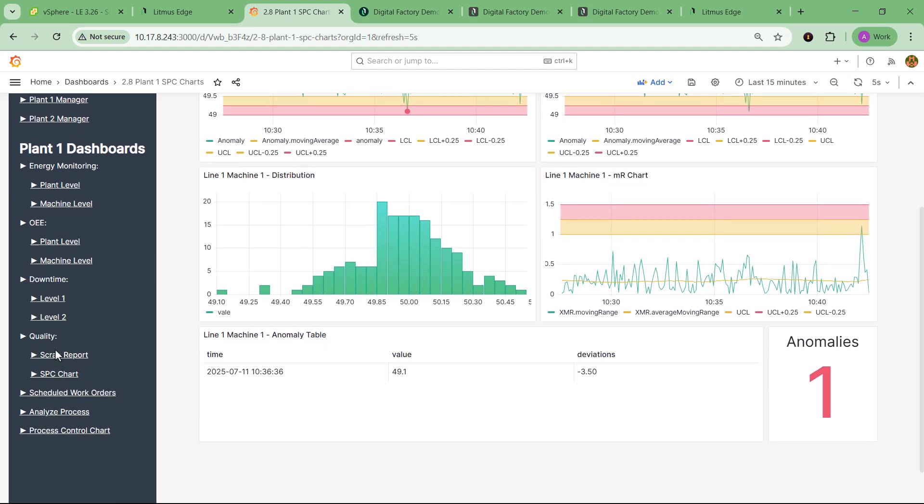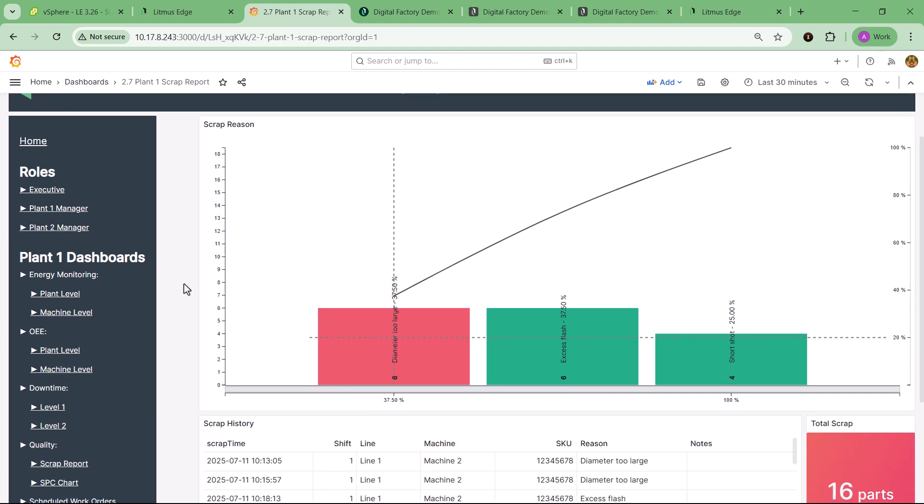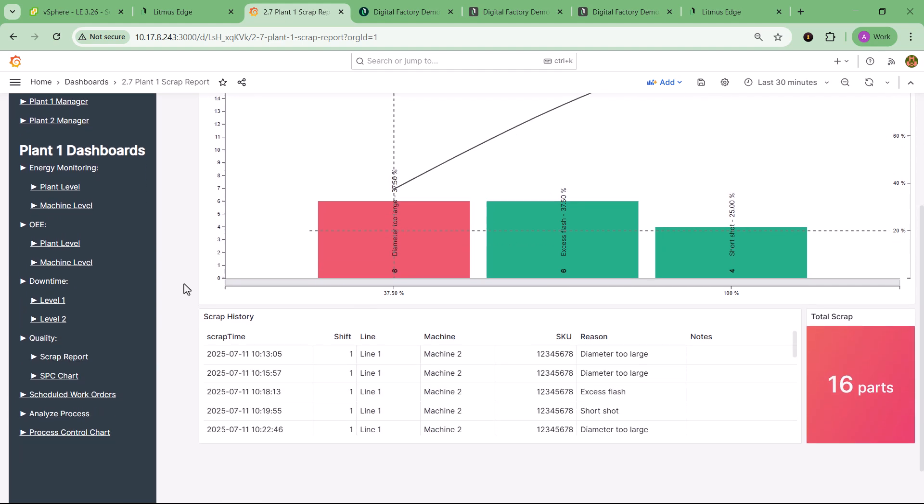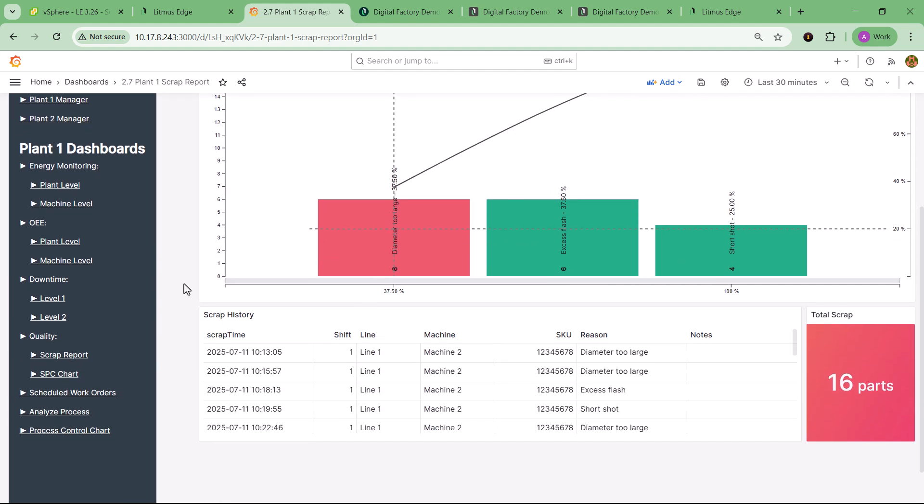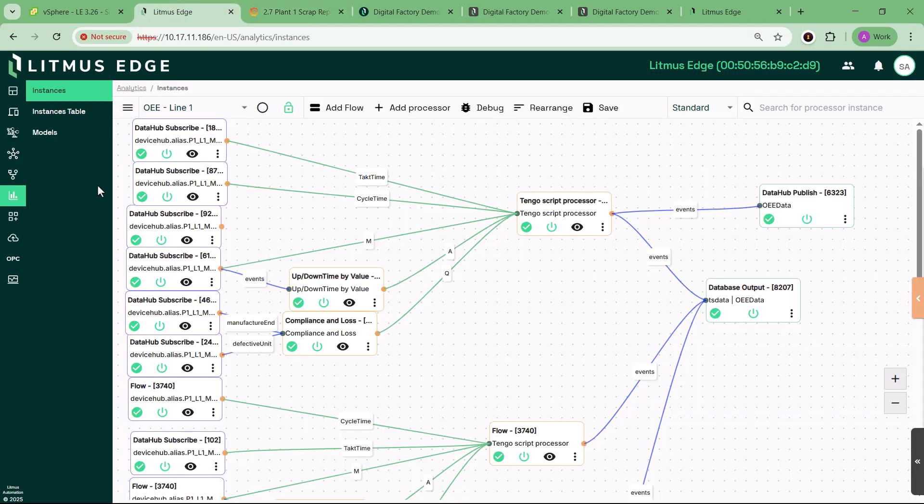This demo isn't just a technical showcase. It's a strategic enabler. It helps teams align around real use cases, validate capabilities without risk, and accelerate buying decisions with confidence.